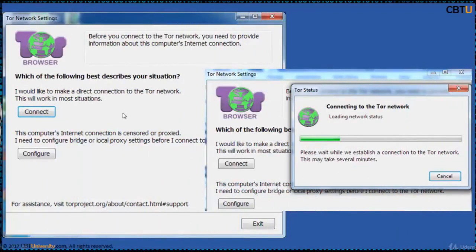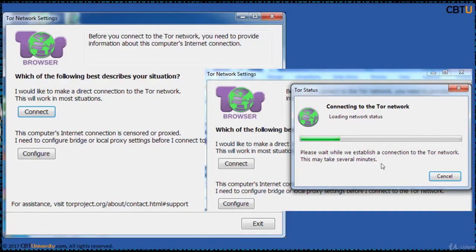When TOR browser is trying to connect, you may get errors like 'Could not connect to the TOR control port.' If this occurs, try again, and if it still doesn't work, install the TOR browser in a different location. You can also check the assistance link. The TOR network settings will ask whether you are behind a proxy or want to connect to the TOR network directly. Clicking 'Connect' opens the TOR browser.